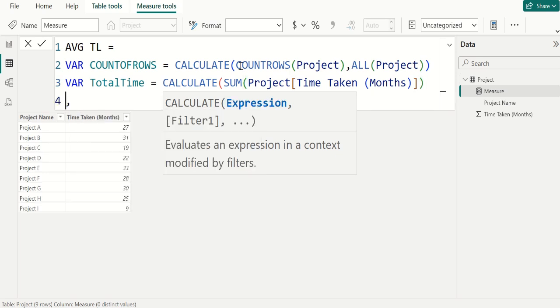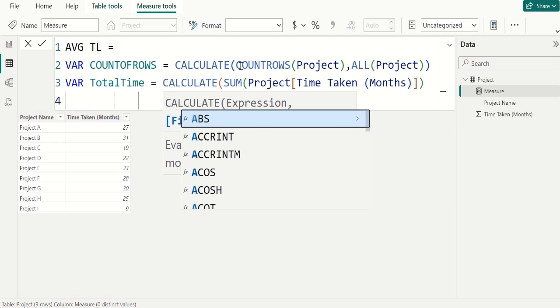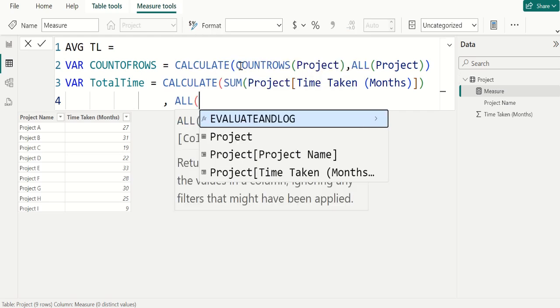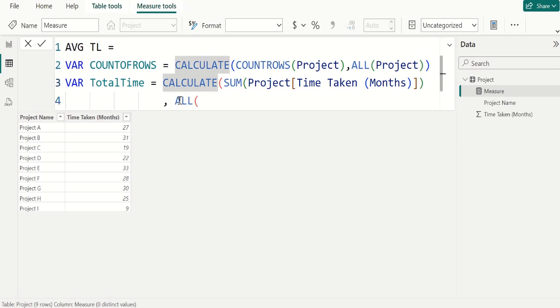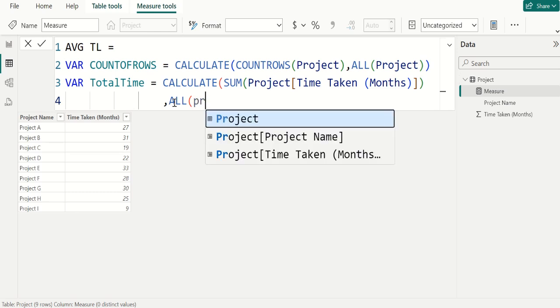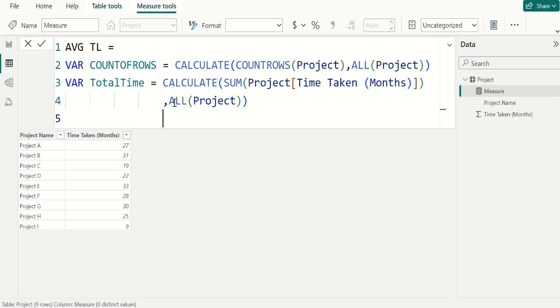Comma, in filter parameter we use ALL. Select in ALL, we select PROJECT TABLE and close the parenthesis of ALL DAX function and close the parenthesis of CALCULATE DAX function.